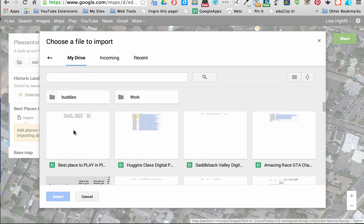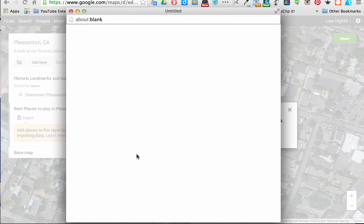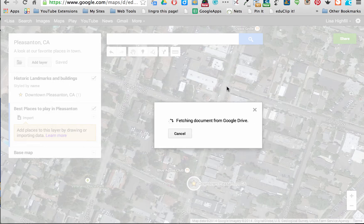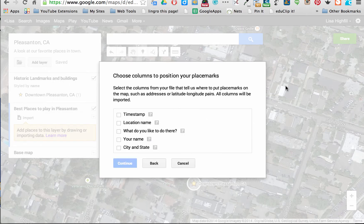It's the Responses spreadsheet. I've opened that up — it's connecting and fetching. So the first thing I need to do now is choose the columns to position my placemarks. I want to place it by location name and city and state. That's going to put the placemark in the correct location, and then I'll click Continue.